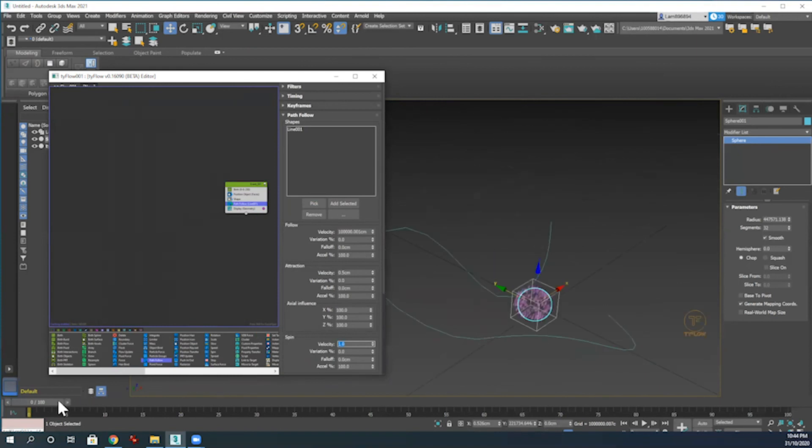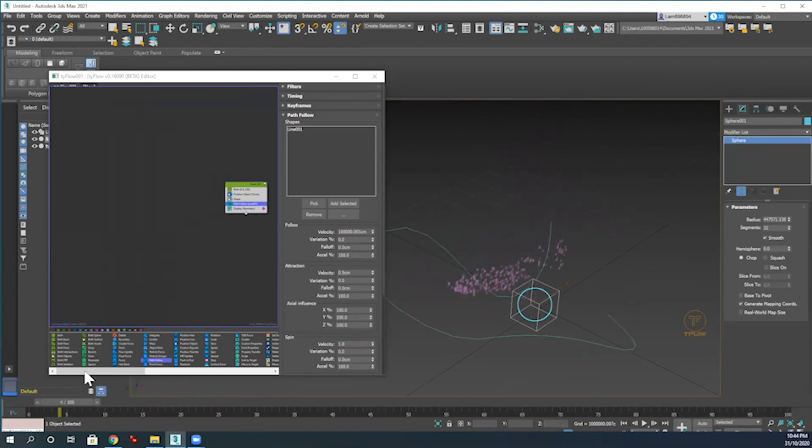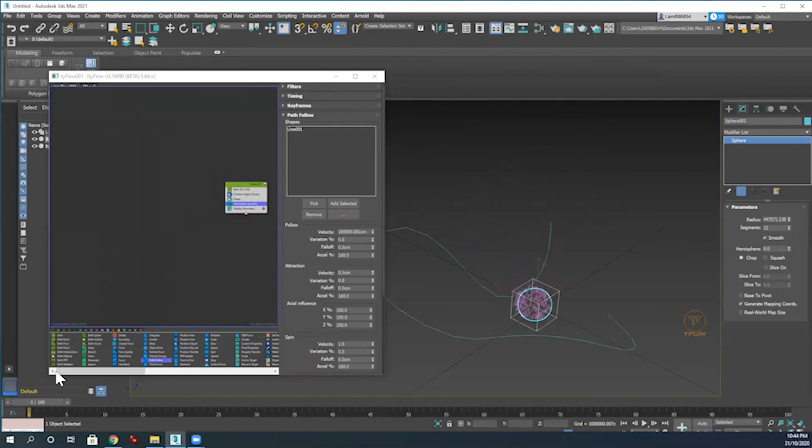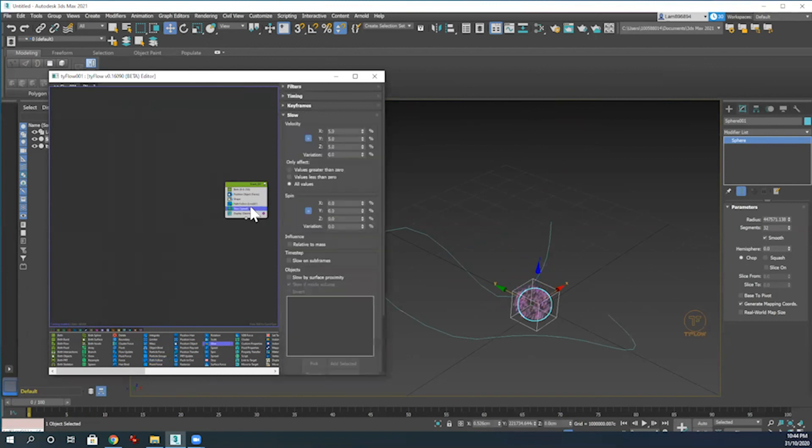Dragging the slider on here, you can see our snowflakes starting to whirl around in the air. However, they're not quite following along our path yet. They're potentially traveling a little bit too far, so I'm just going to add a slow modifier here into the modify stack and then change the X value to 10%.